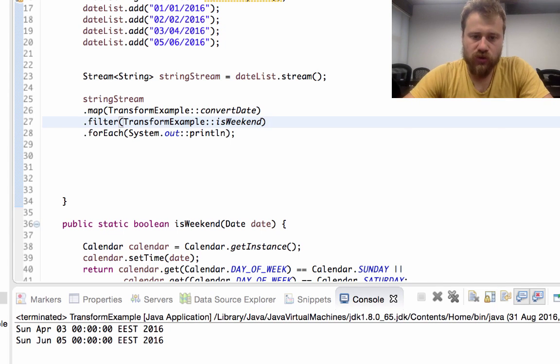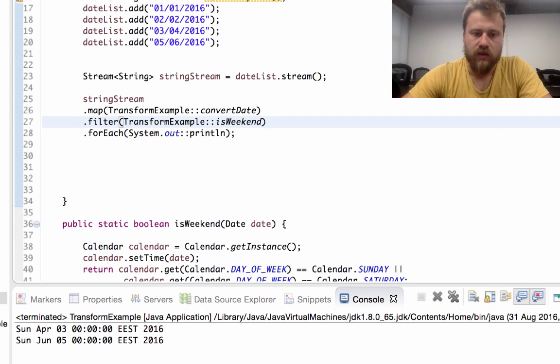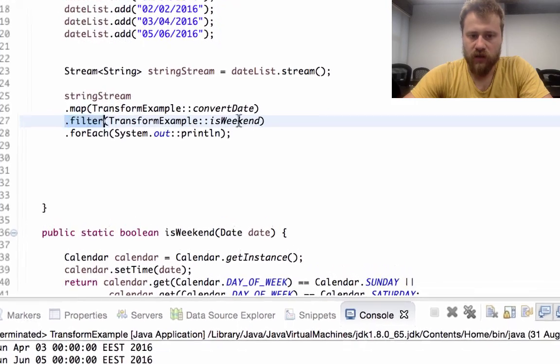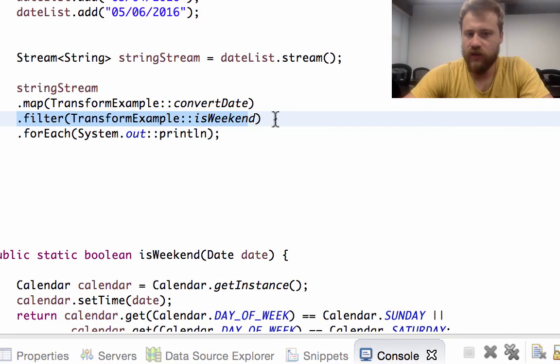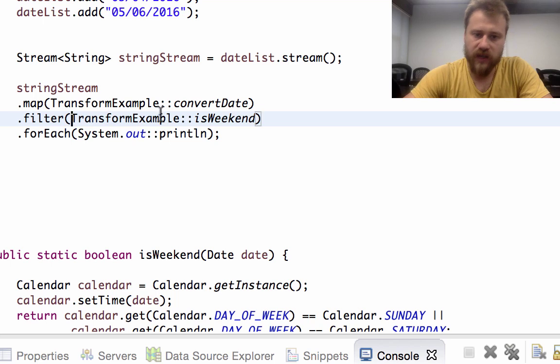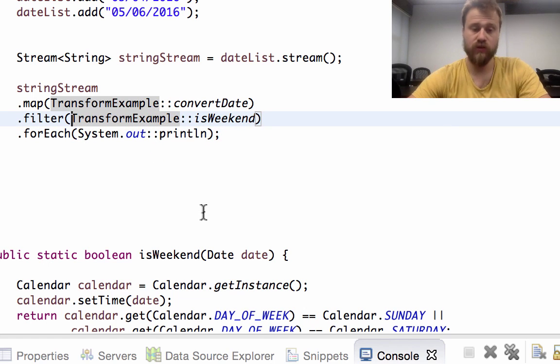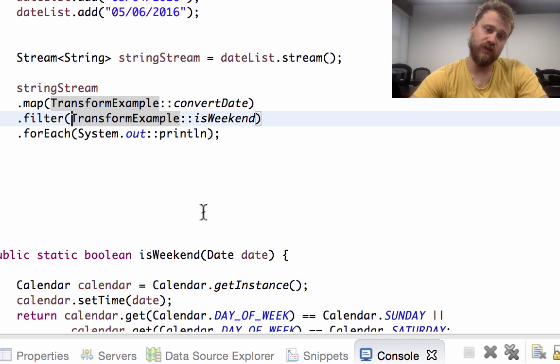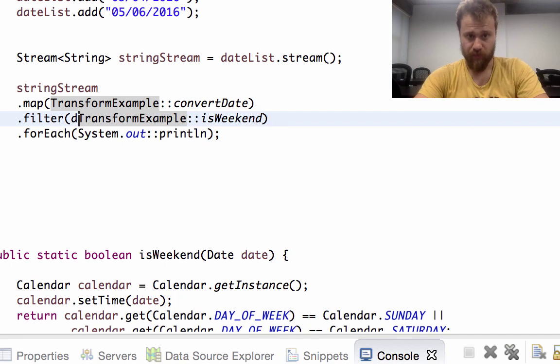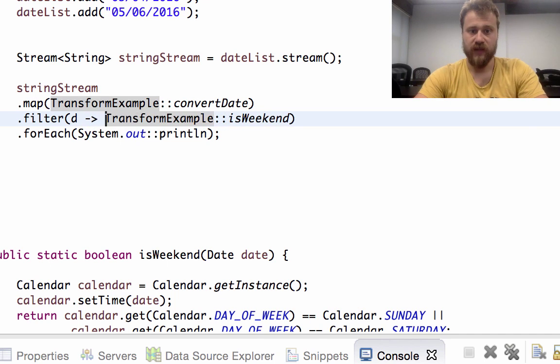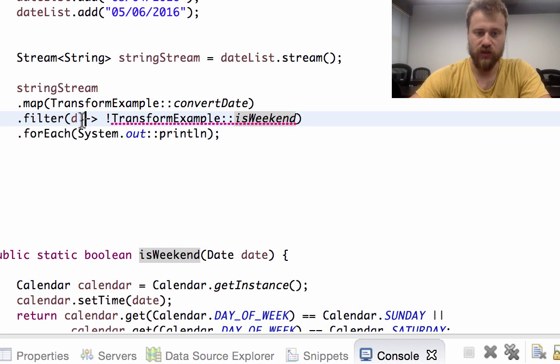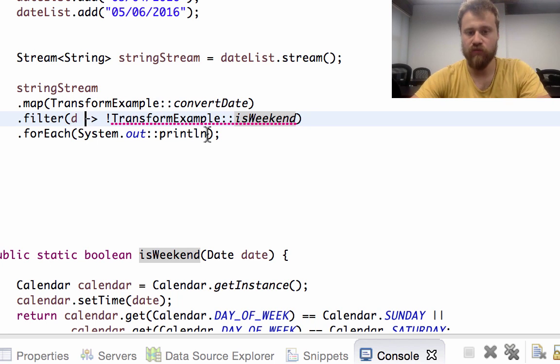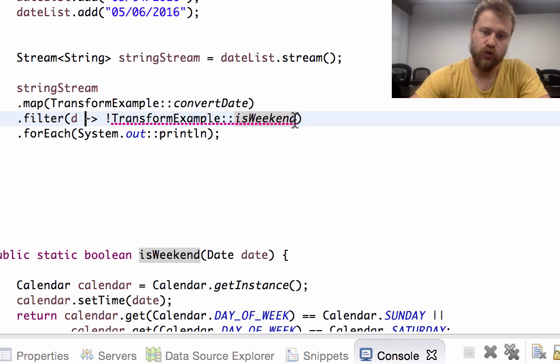But we were searching for weekdays, but we now find weekend dates. That's why we need to negate this predicate. For negating the predicate, we will convert this into a lambda expression. Let's say the lambda, and since we are using lambda expression now, we need to invoke these methods properly. That's why I'm using parenthesis as a traditional method call and pass d here, and then I will change.